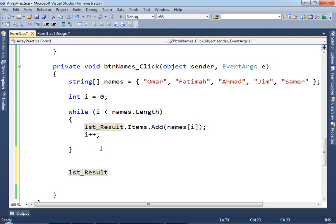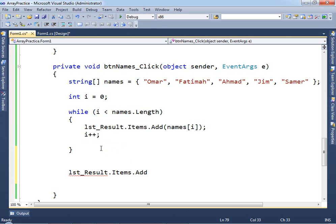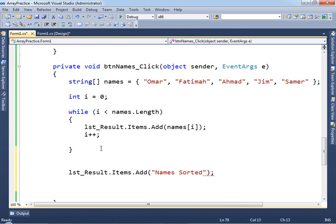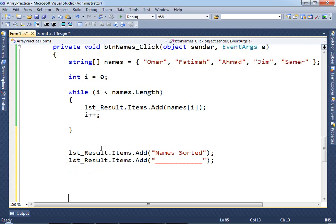Outside the loop, add: listBox.Items.Add("Names Sorted - Ascending Order"). We can also add an underline separator — just copy and paste a line of dashes to make it look like an underline title. Now we need to give the command to sort the array.